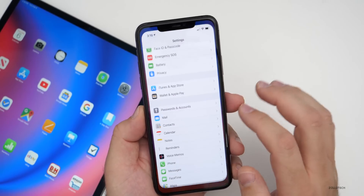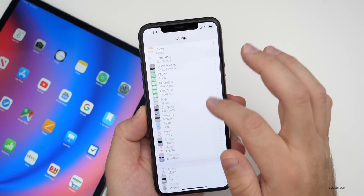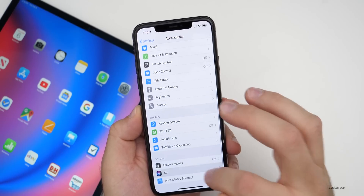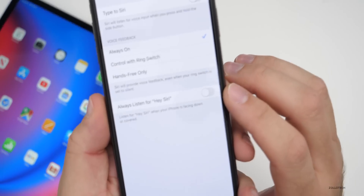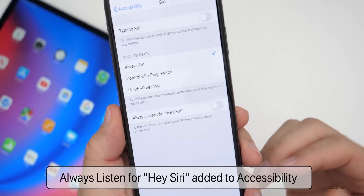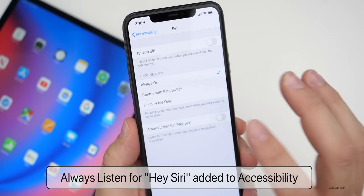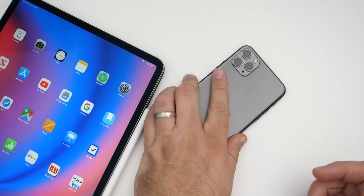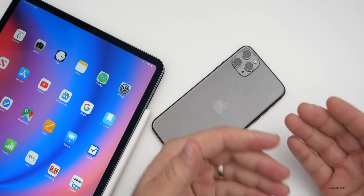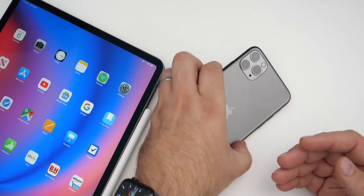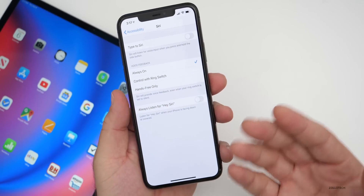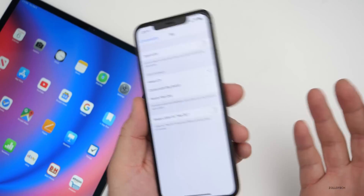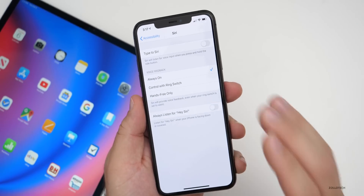The next thing has to do with Siri. If you go into Settings, then Accessibility, then scroll down to Siri, there is 'Always Listen for Siri.' If you turn this on, you can activate Siri even if the phone is face down. It should help especially if you use VoiceOver and the phone is not face up — a nice little addition that should have been there all along.